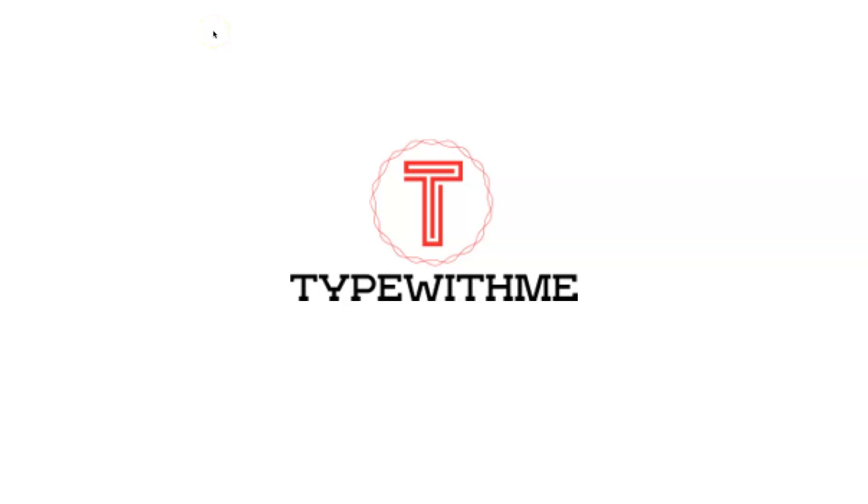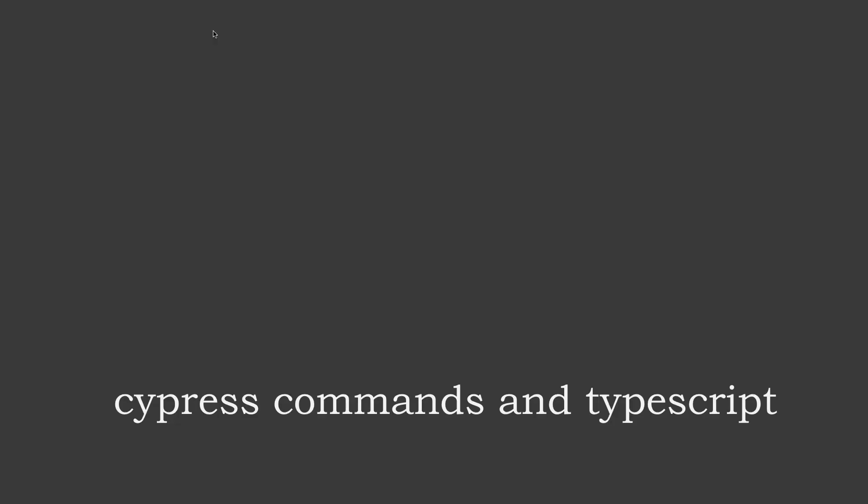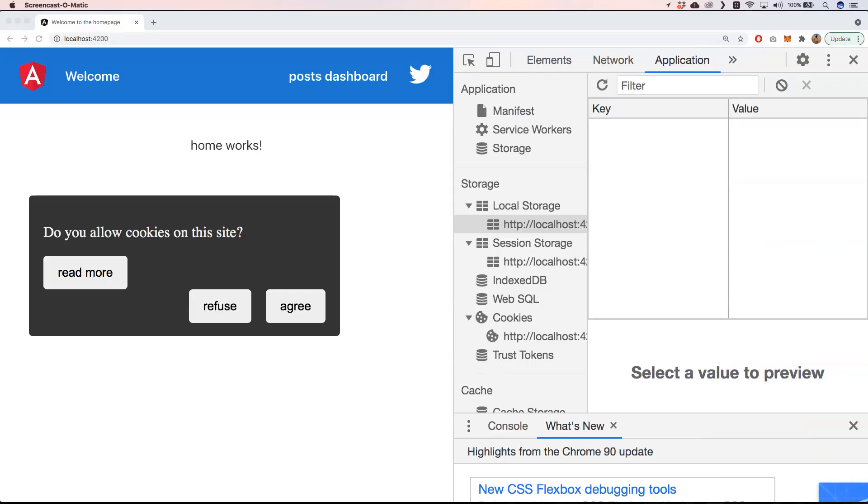Hi and welcome to another type with me. This week I want to talk about Cypress commands and TypeScript, and how to solve certain problems within your application when you want to test with Cypress. Let's go.